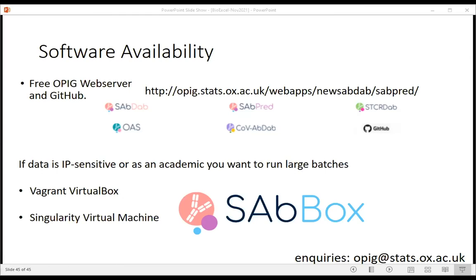Q: Have you run any in vitro validation of HUMAB? A: I have to be honest - we haven't published in vitro validation ourselves. We work with many companies who have this code in-house and they tell us it works well, but I can't share their proprietary data. We have experimental correlation with the ADA immunogenicity data shown in the presentation, but formal in vitro validation from our own lab has not been done.